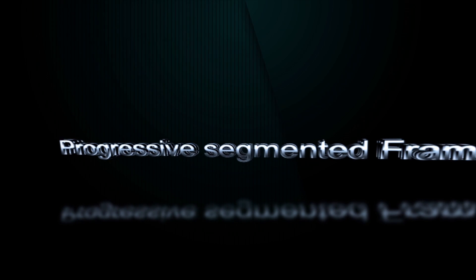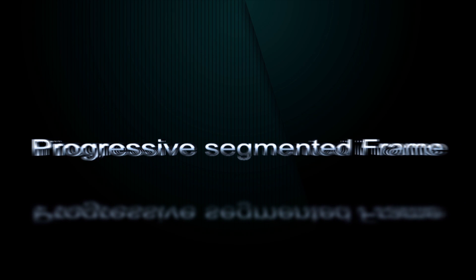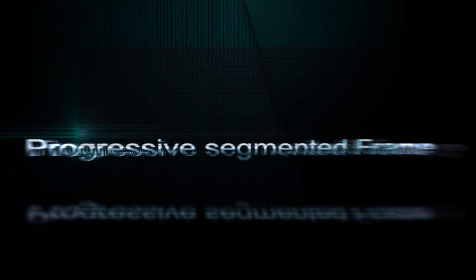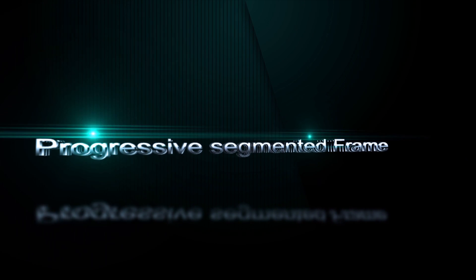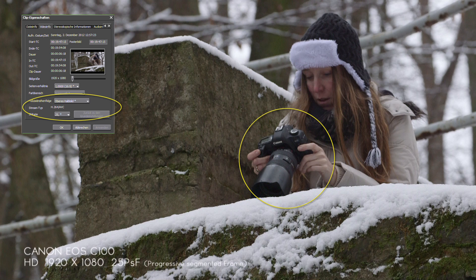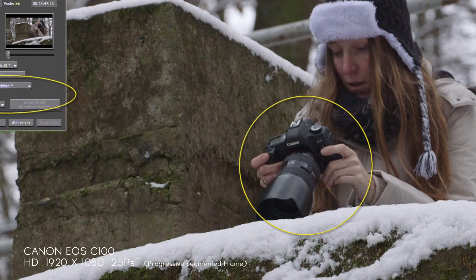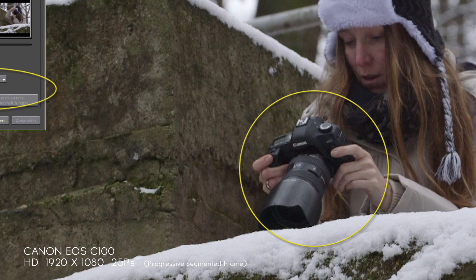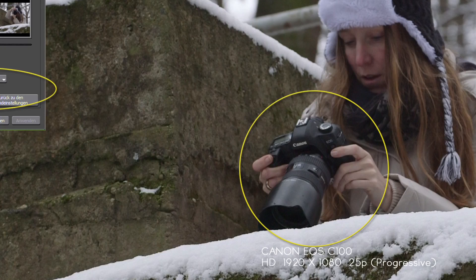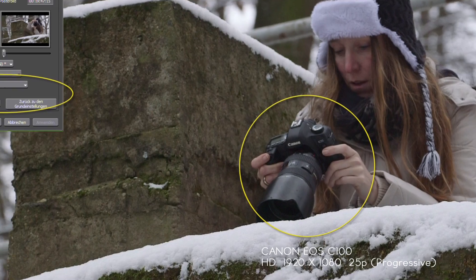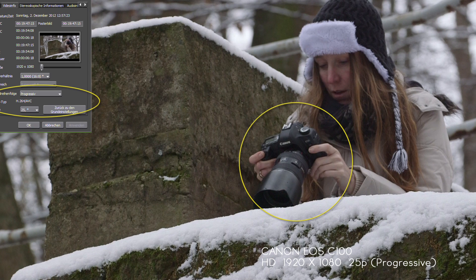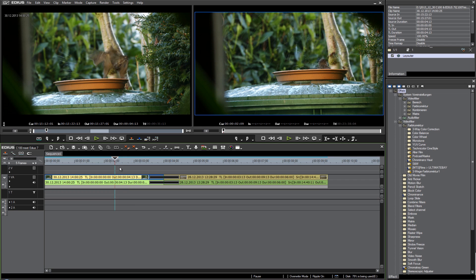PSF means progressive segmented frame. With PSF, a progressive frame is divided into two segments with odd lines in one segment and even lines in the other segment. Technically, it's the same as an interlaced field, but unlike native interlaced video, there is no motion between the two fields. It's only a dividing of the progressive frame into two fields.